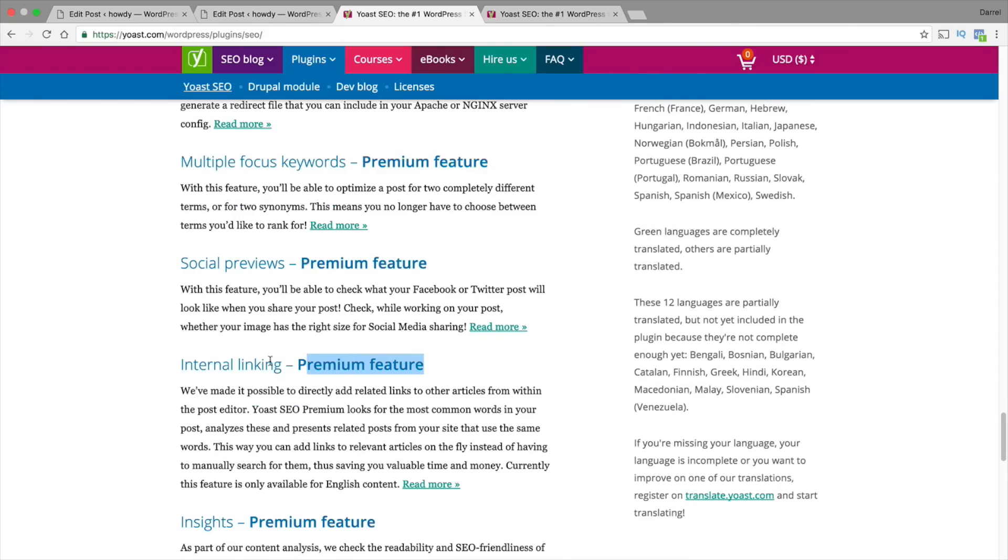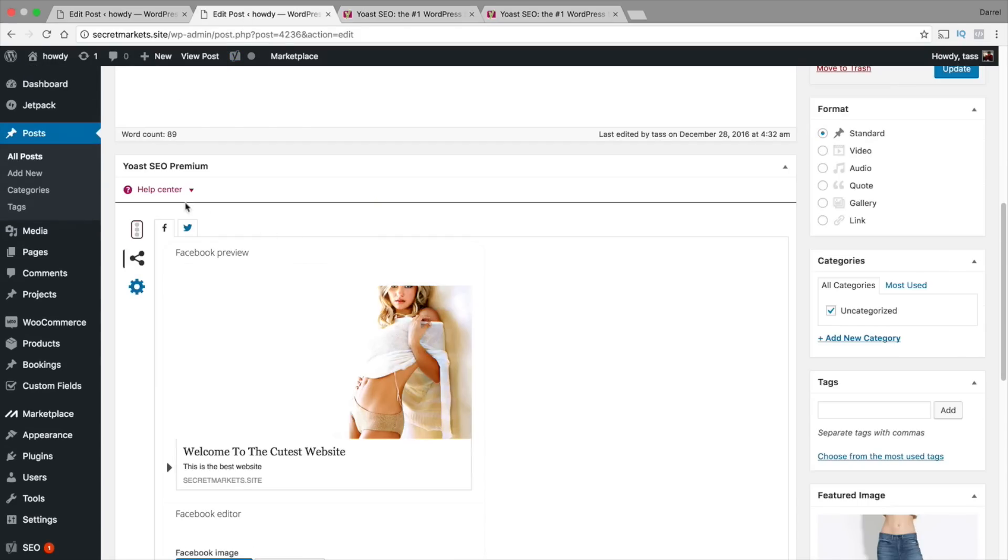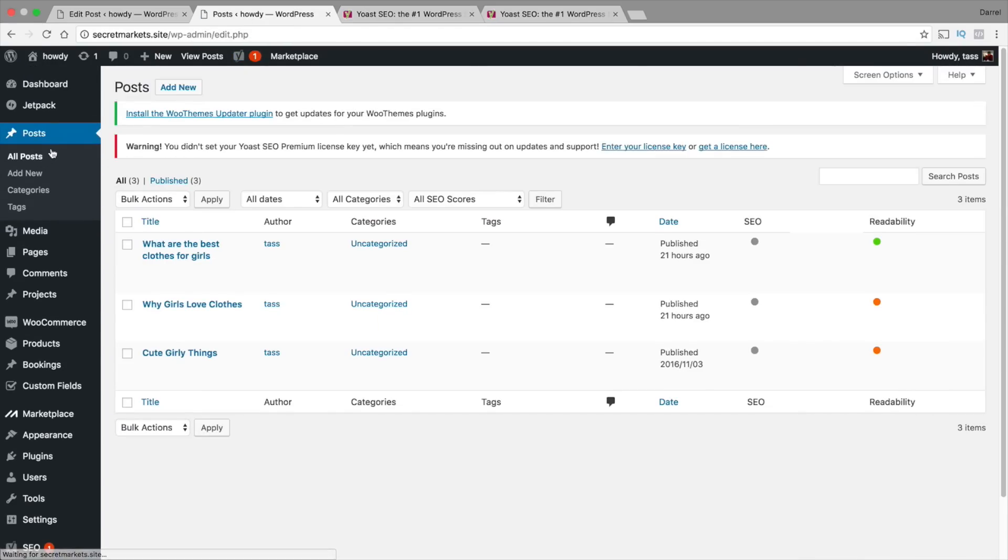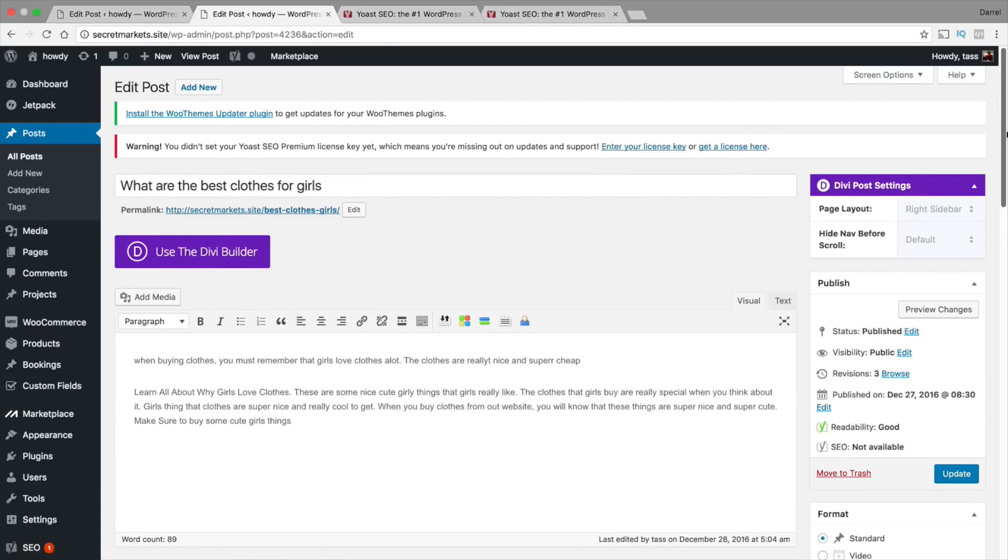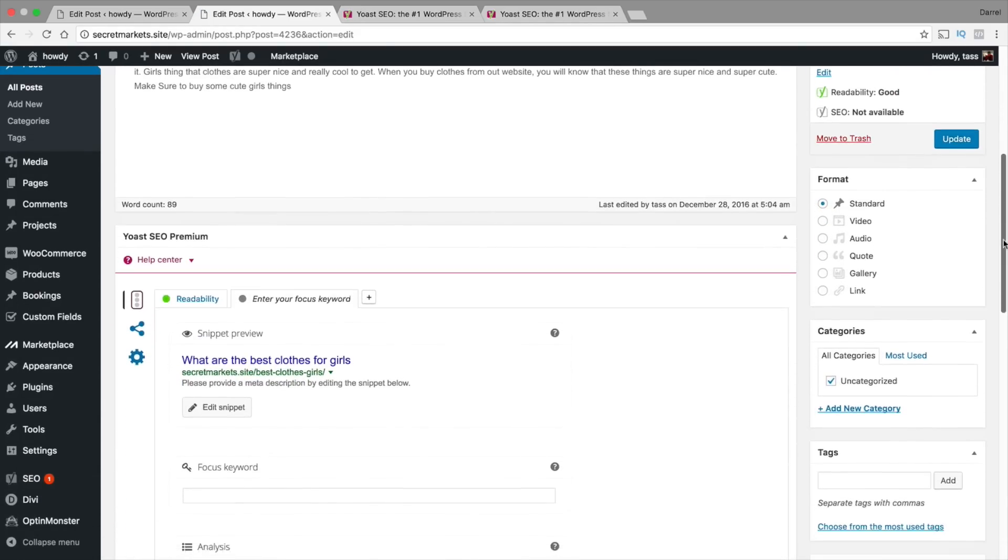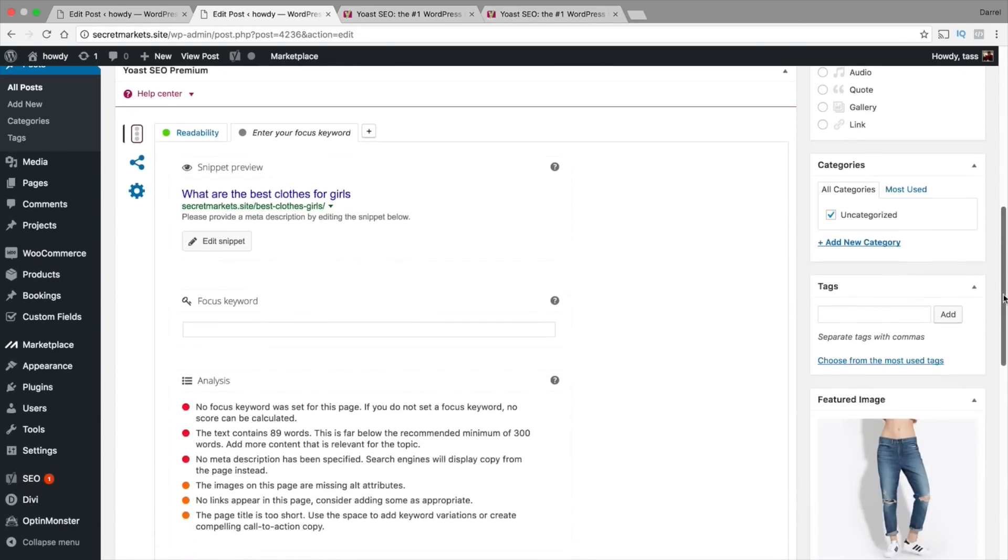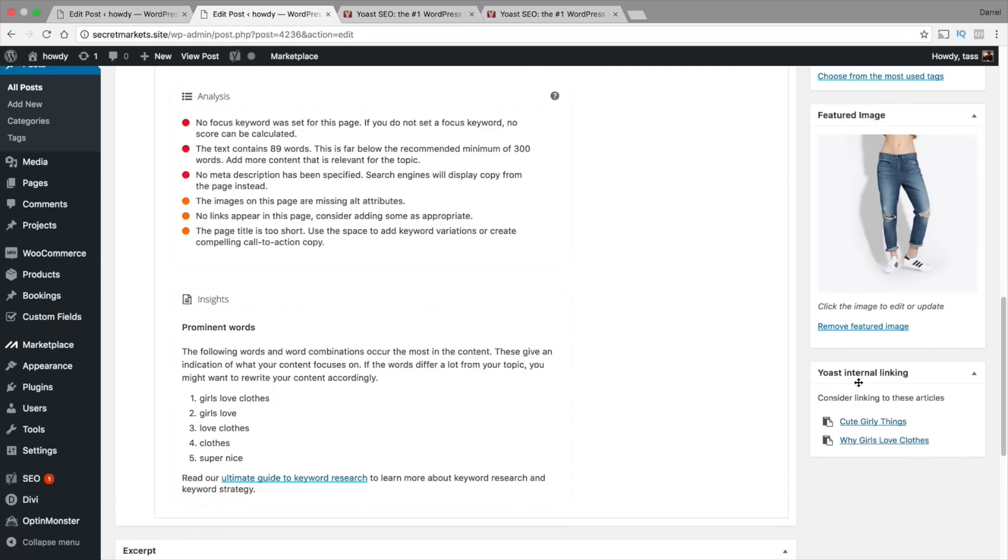Now internal linking. For those of you who are new to SEO and have no idea about it, Google loves internal linking. Now what is internal linking? Right here I'm going to go to my post right here and I'm just going to select one of these. Now if I go ahead and scroll down right here, I'm going to keep scrolling down. You're going to see right here this is called Yoast internal linking.